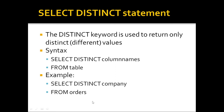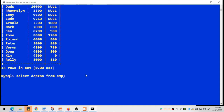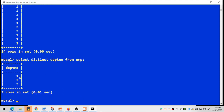The DISTINCT keyword is used to return only distinct or different values. The syntax is 'SELECT DISTINCT column_name FROM table_name'. For example, 'SELECT DISTINCT depno FROM emp' — first without DISTINCT I get ones, twos, and threes repeated. With DISTINCT, only the unique values one, two, and three are displayed. That is the purpose of the DISTINCT keyword.